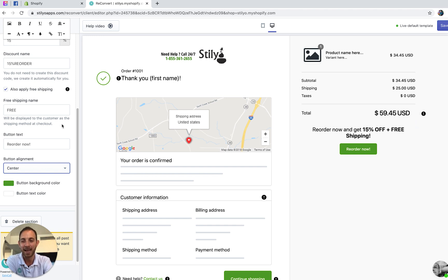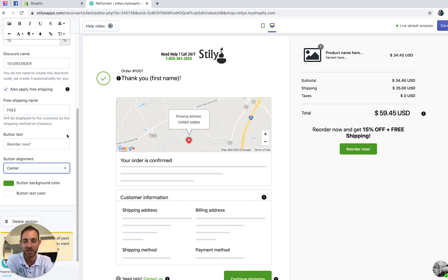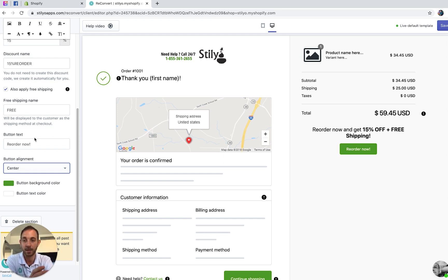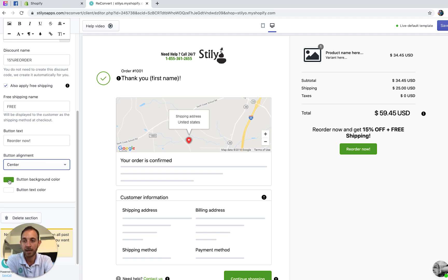By the way, in the free text section you can add whatever you want — GIFs, images, plain text, emojis — whatever you think is going to work best for you.